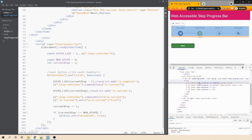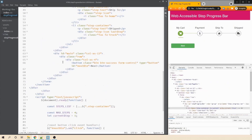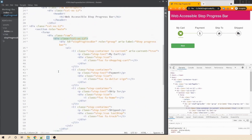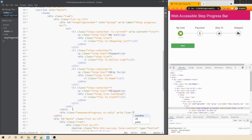Now we'll use aria-live to announce updates. Let's find where the container div ends and add a new div with class announce-progress that is screen-reader-only, and set aria-live equals polite. This means any updates to this section will be announced once the user is idle and not actively interacting with the application. Let's save this.